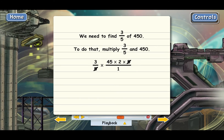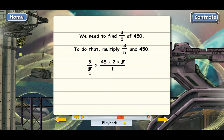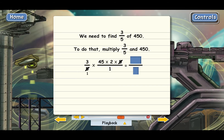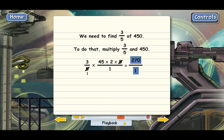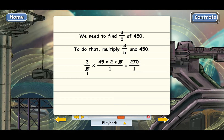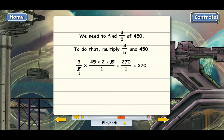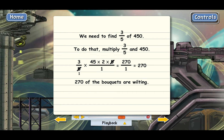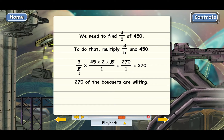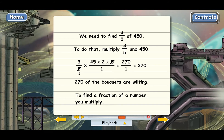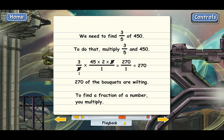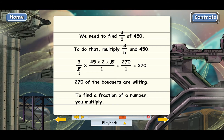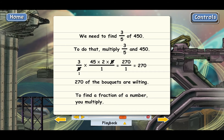Now multiply what's left in the tops and bottoms. 270 over 1 is the same as 270, so 270 of the bouquets are wilting. The main point is that to find a fraction of a number, you multiply. And if it's a big number like 450, you may not have to factor it all the way down to prime numbers — you just need to factor it enough to cancel everything in the bottom of the two fractions.